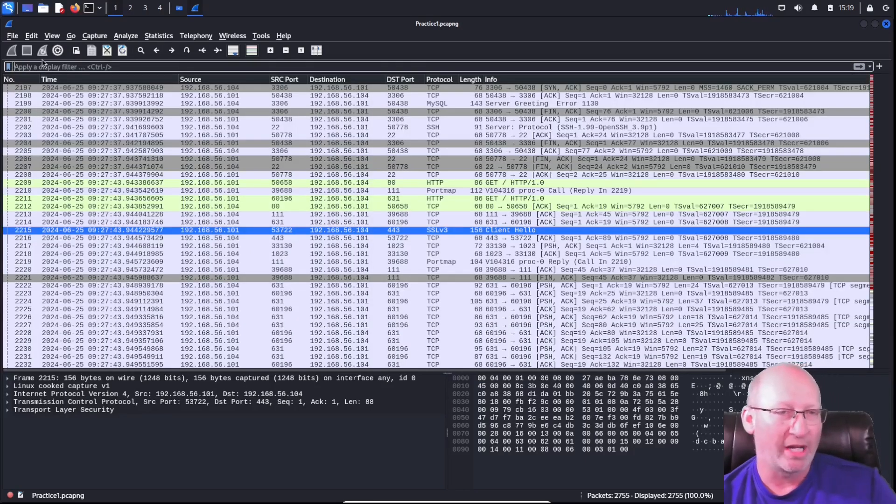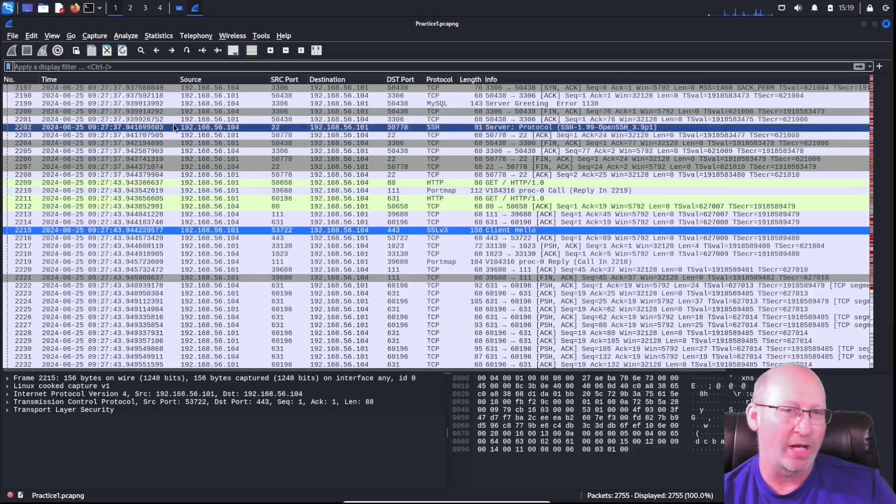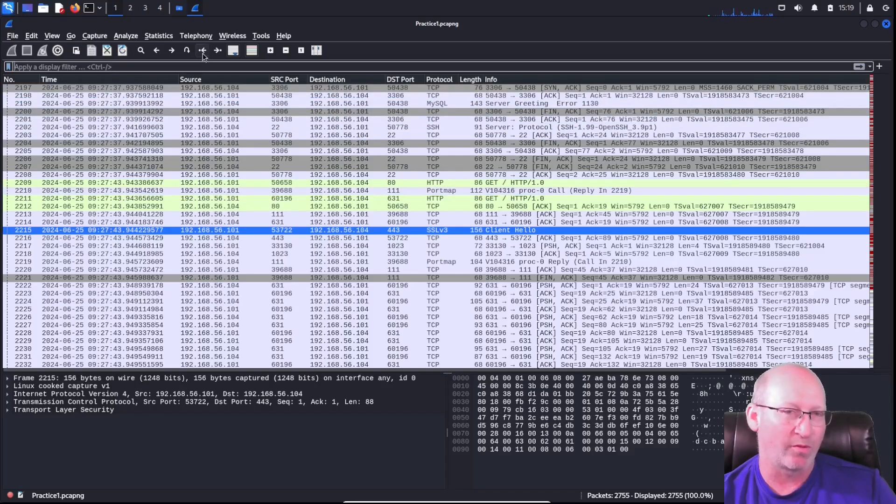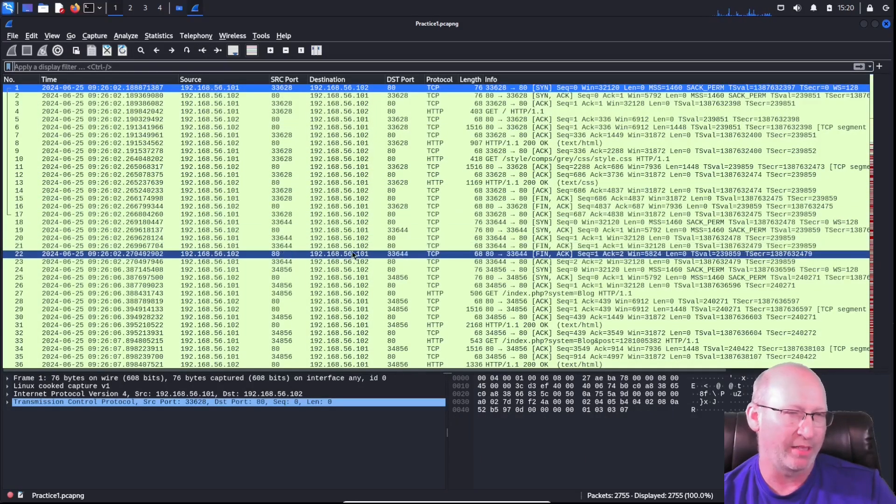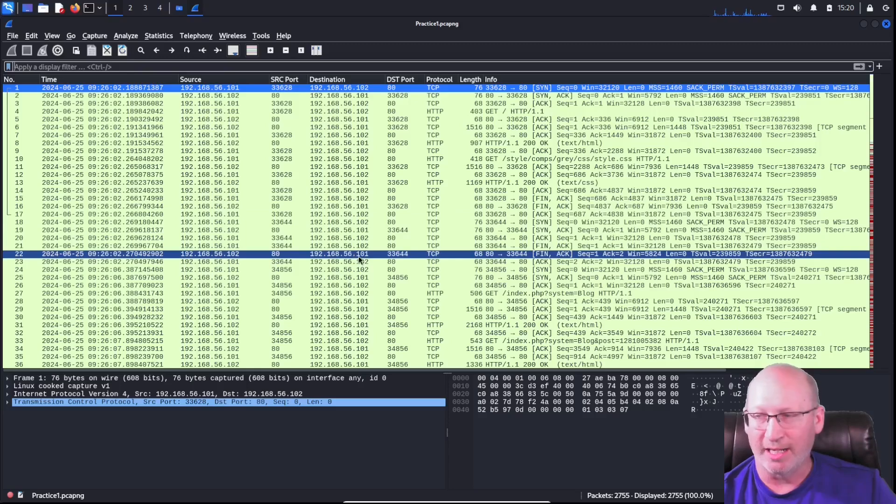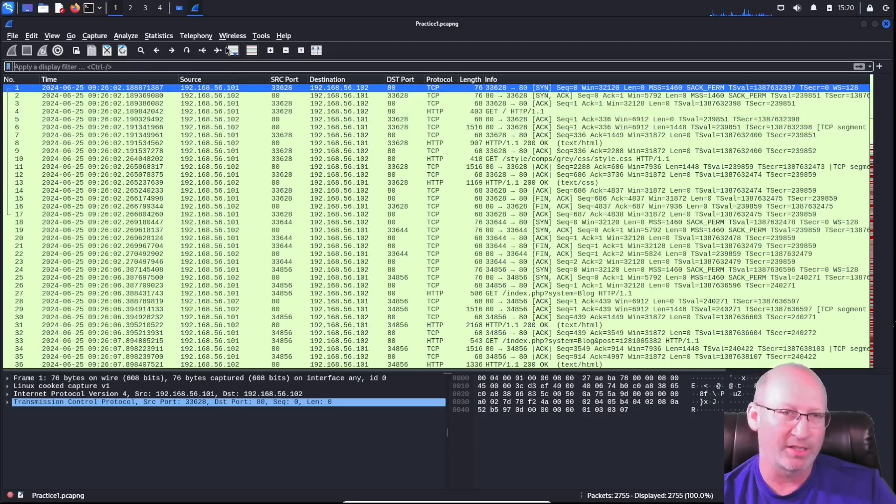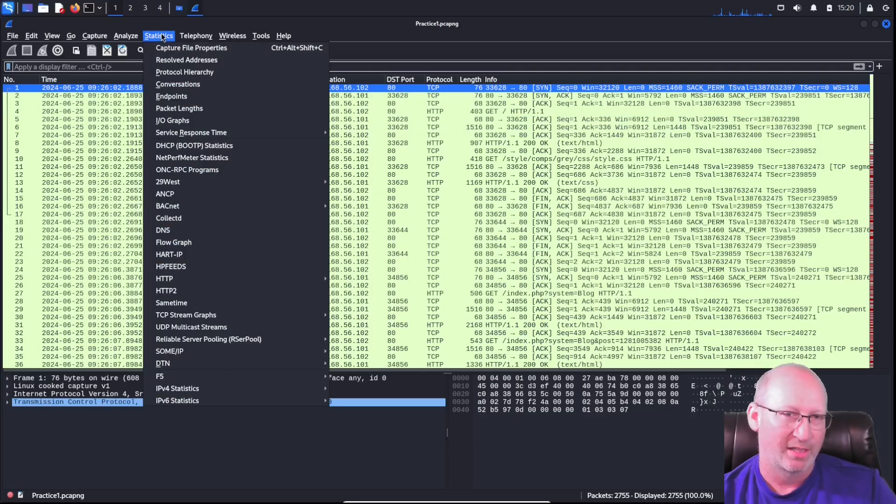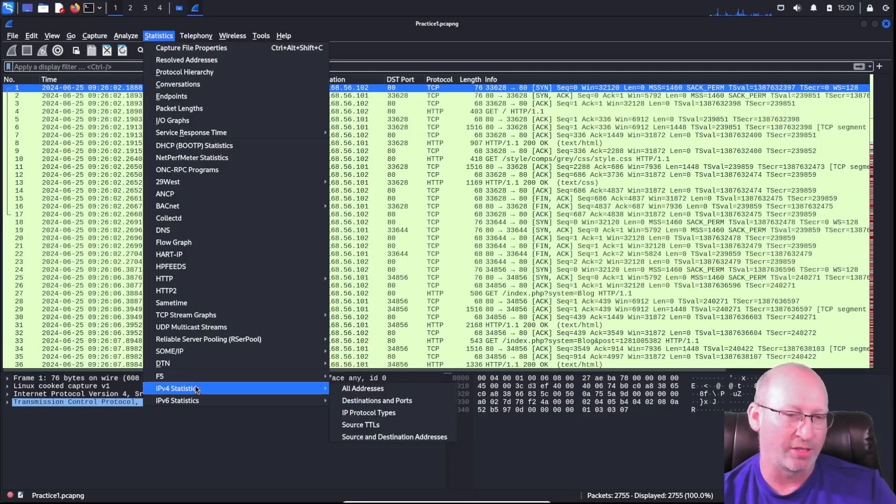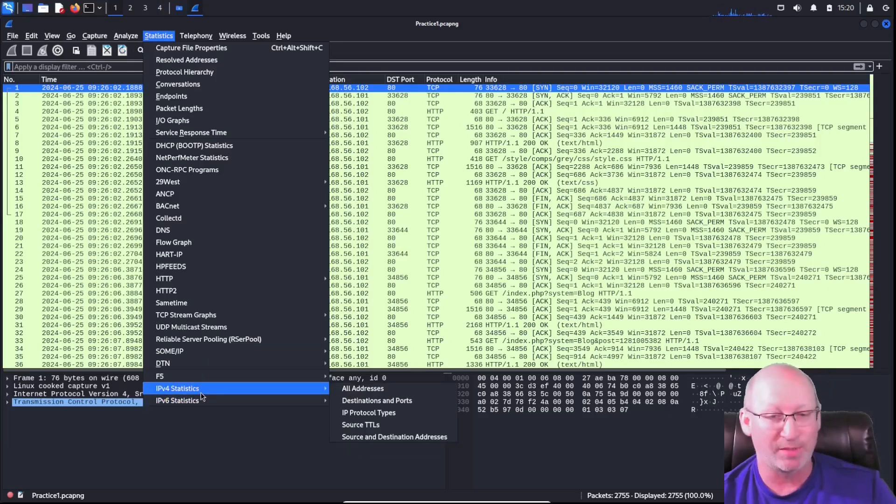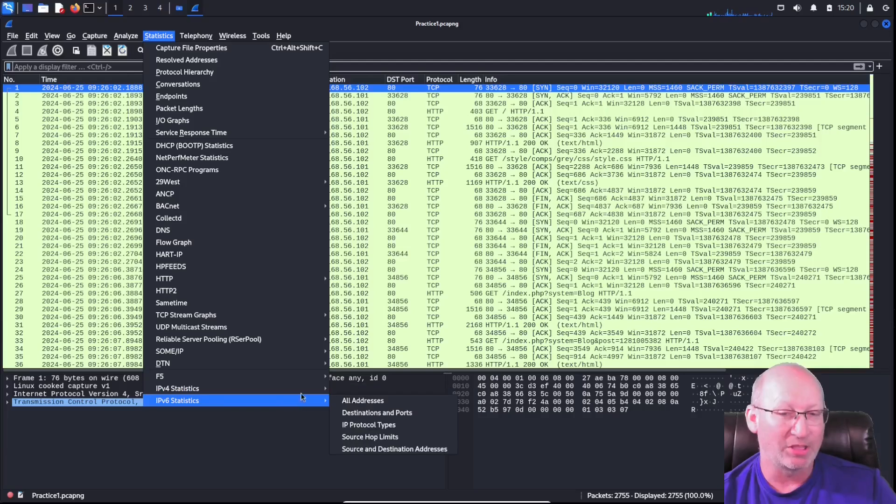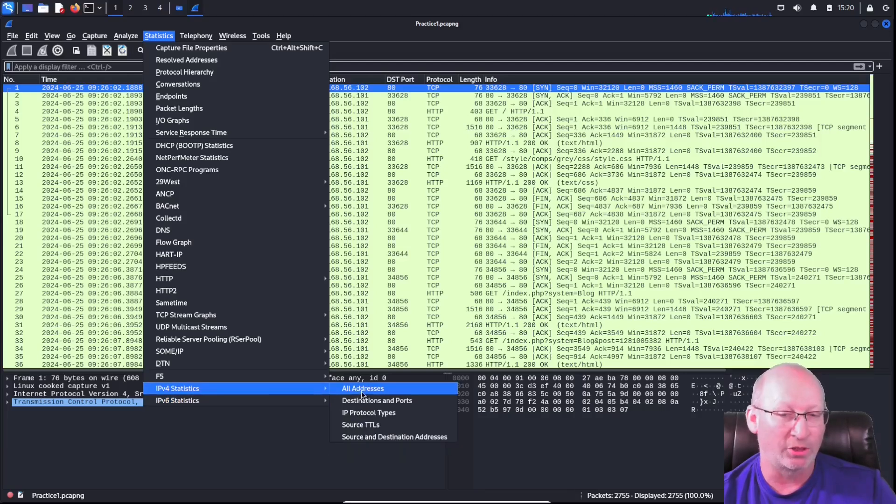But what if I want to know how many packets were available for a specific IP address? In this context, I'm going to go to Statistics, and from Statistics I can go down to IPv4 or IPv6 if I had any. In my specific lab, I don't have any. I'm just going to hit All Addresses.